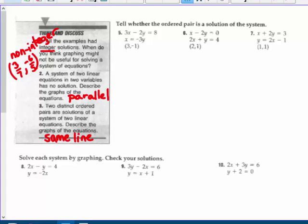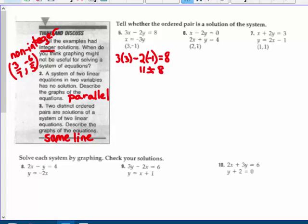Number five: tell whether the ordered pair is a solution of the system. Does 3, negative 1 work in both equations? So 3 times 3 minus 2 times negative 1 — plugging in 3 for x and negative 1 for y — does that equal 8? That's 9 plus 2, which is 11. 11 does not equal 8, so it does not work in this equation. Not a solution.